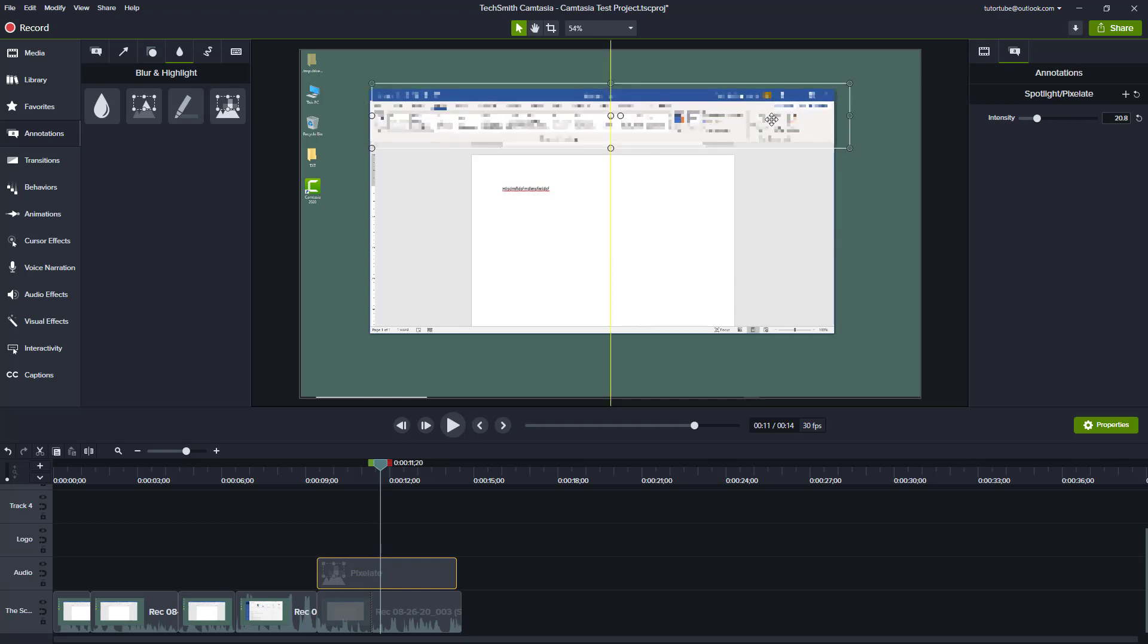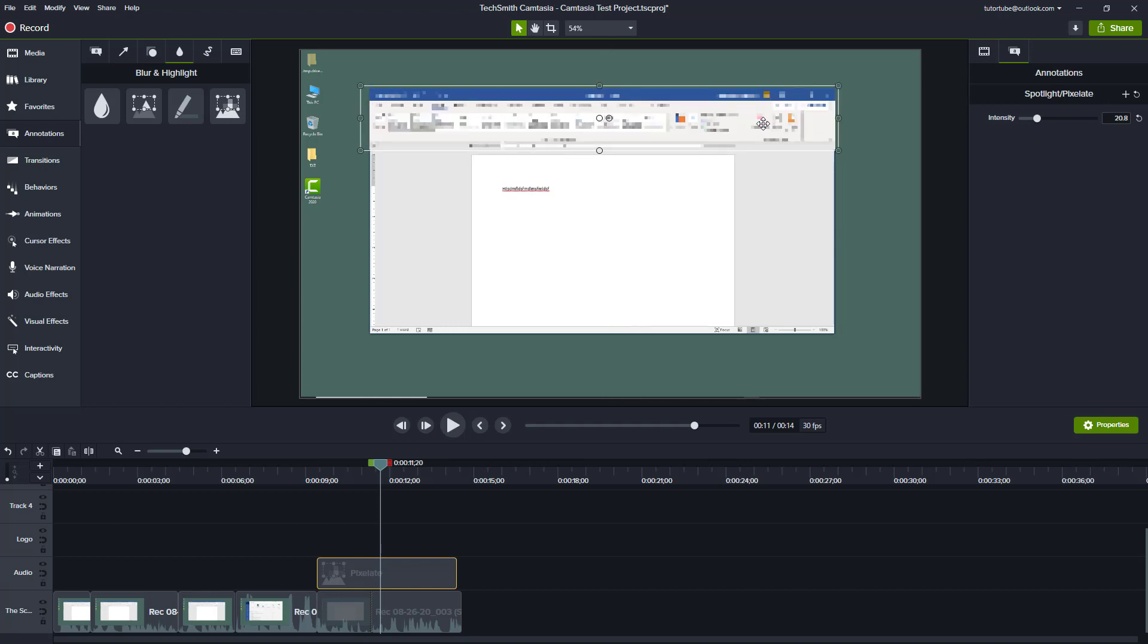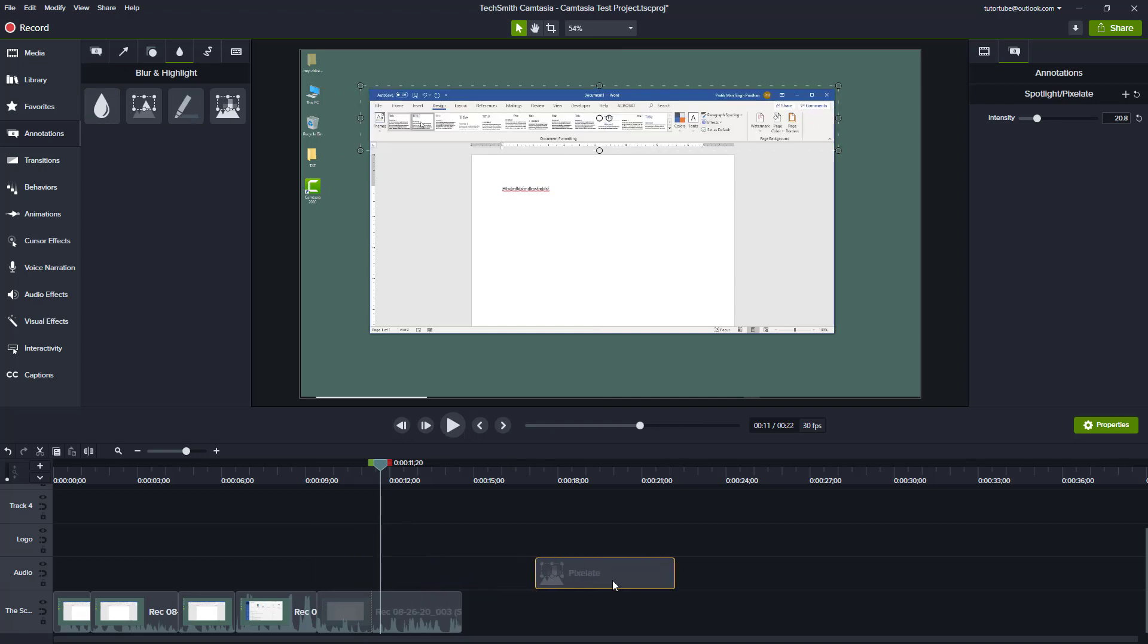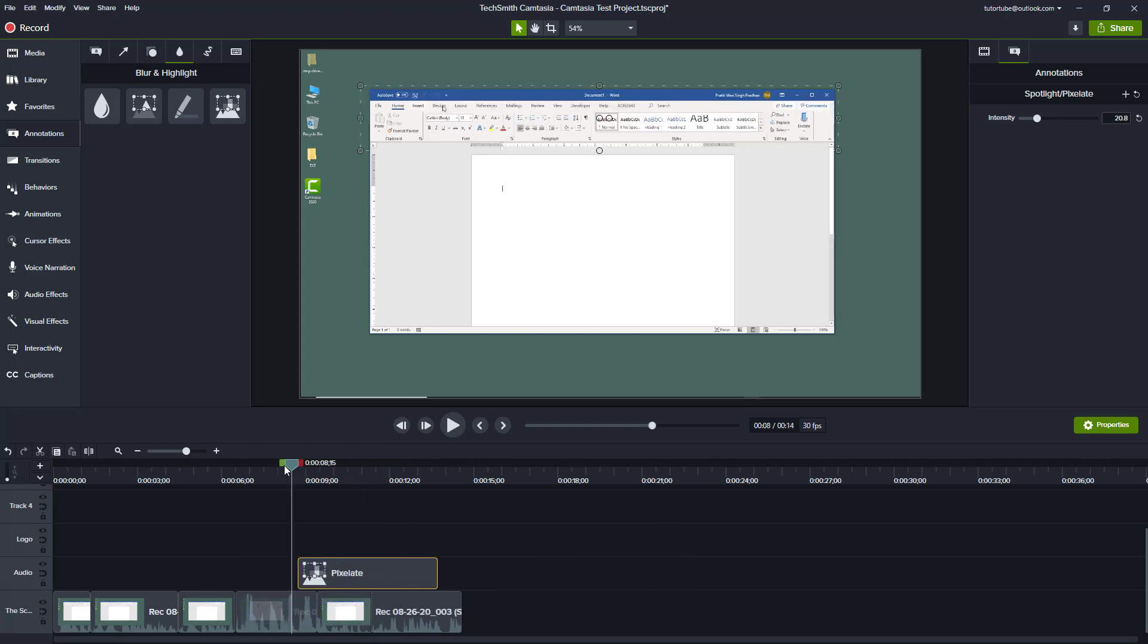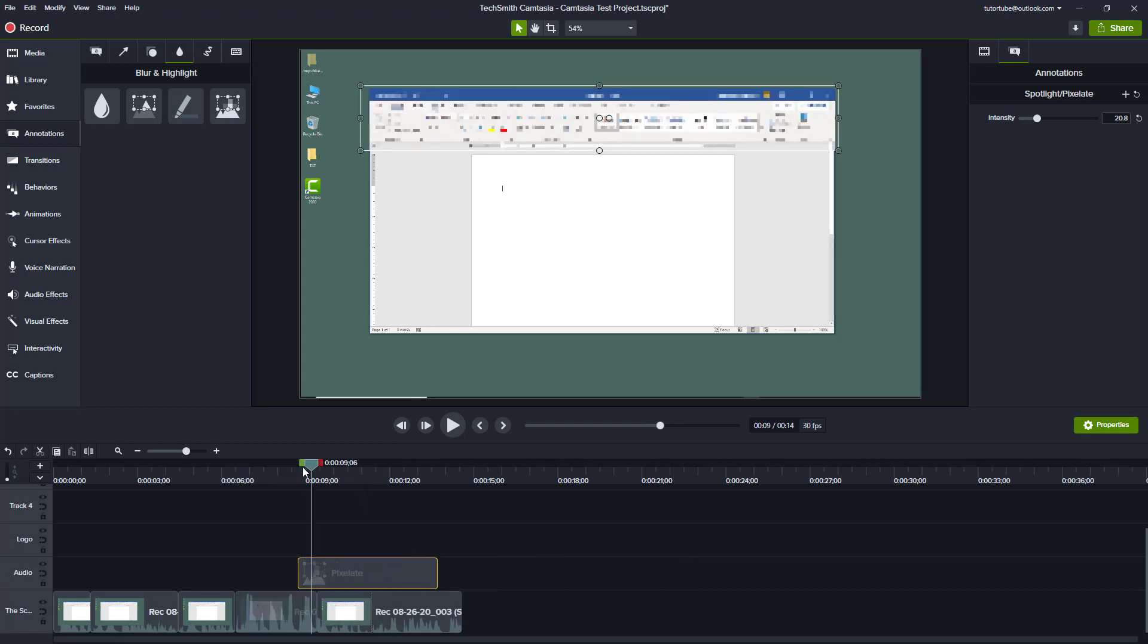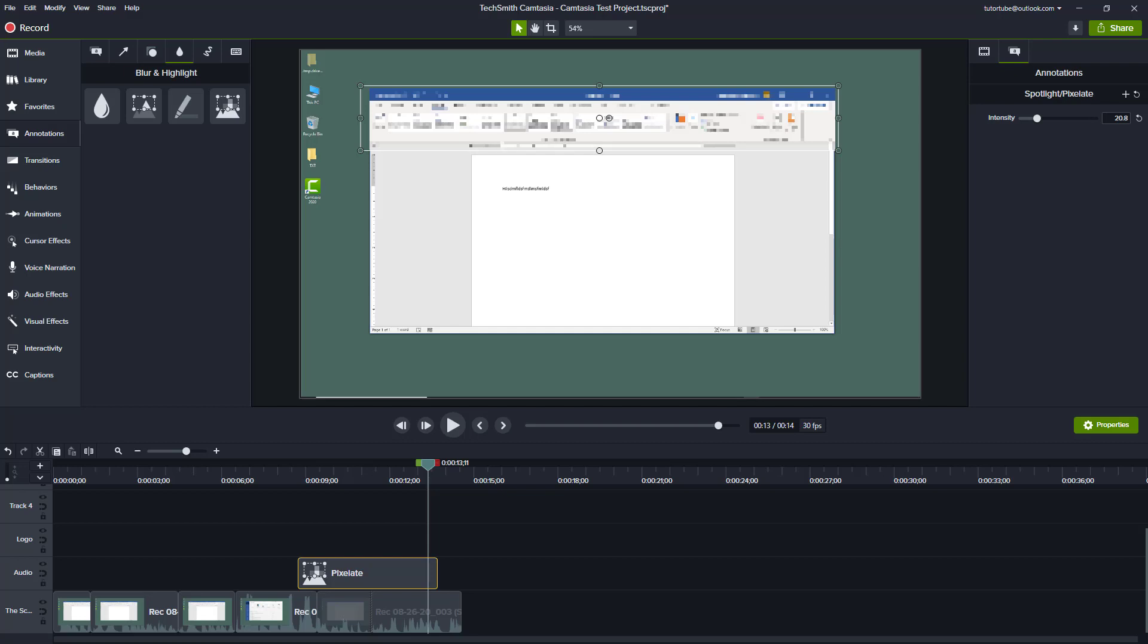All of these things are non-destructive, meaning if I were to move this to the right you can see that it is not pixelated. It only pixelates or blurs or adds an annotation to the part of the picture which is right here. That is how you can use the blur and highlight annotations and work with their properties inside of Camtasia.